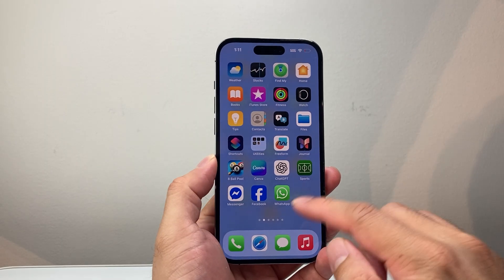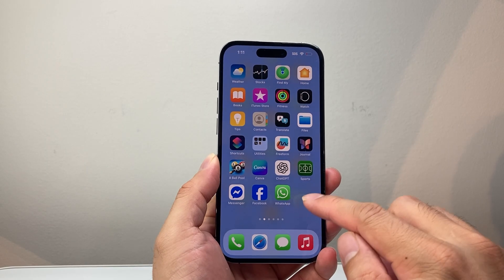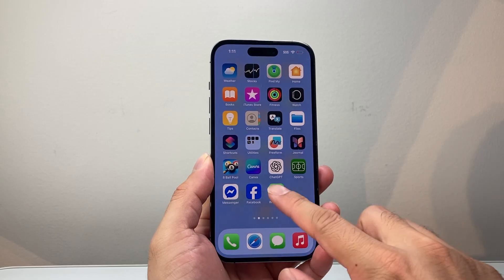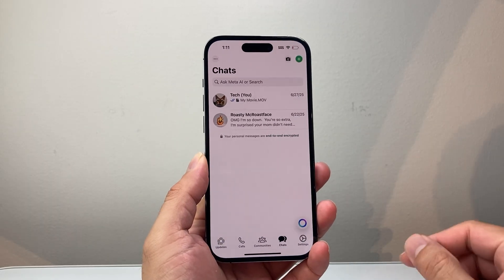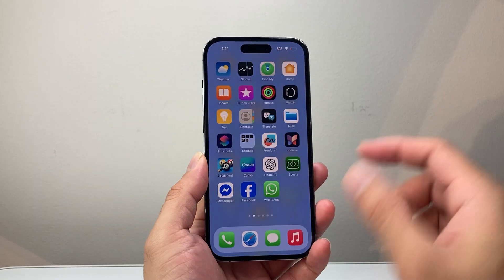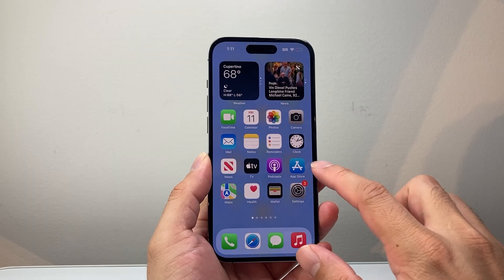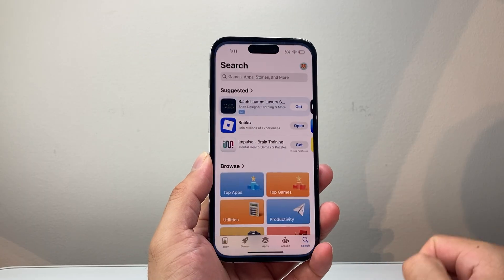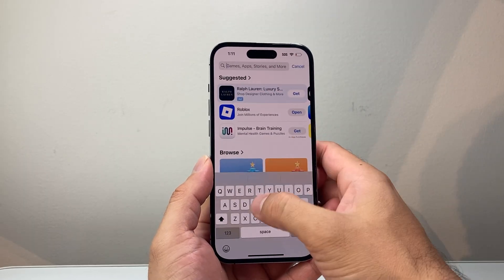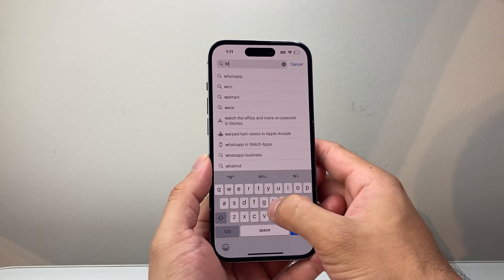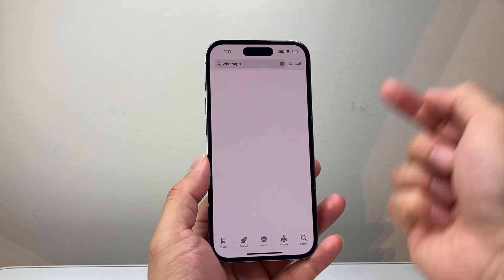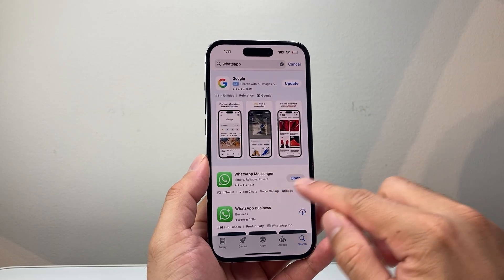First, the easier way: using the WhatsApp app itself, which you can download from the App Store — that's going to be our first account. If you're going to use a second account, go to the App Store and download WhatsApp Business instead of the regular WhatsApp.